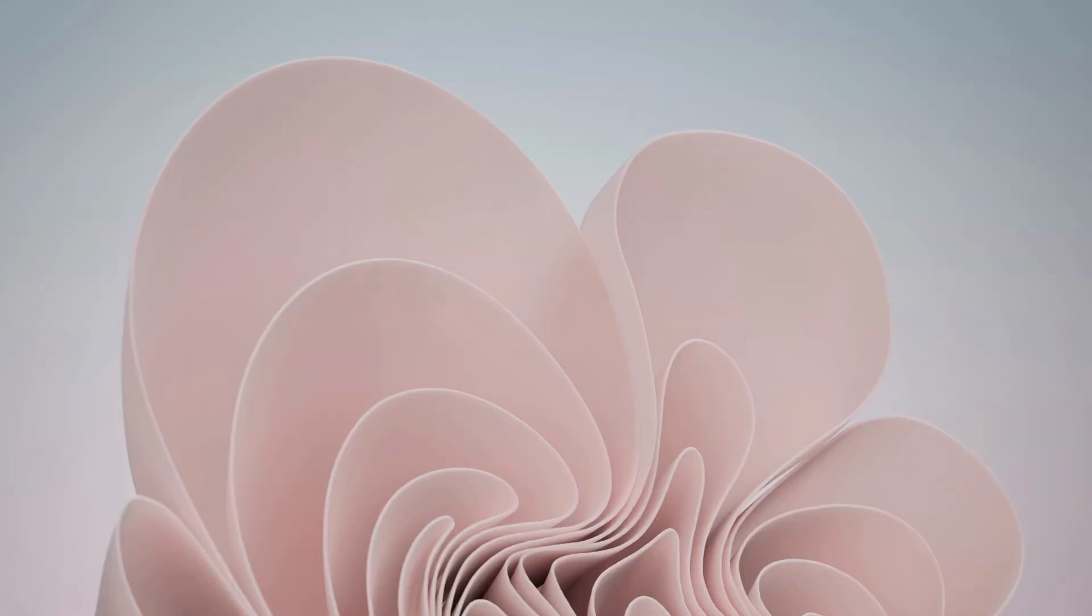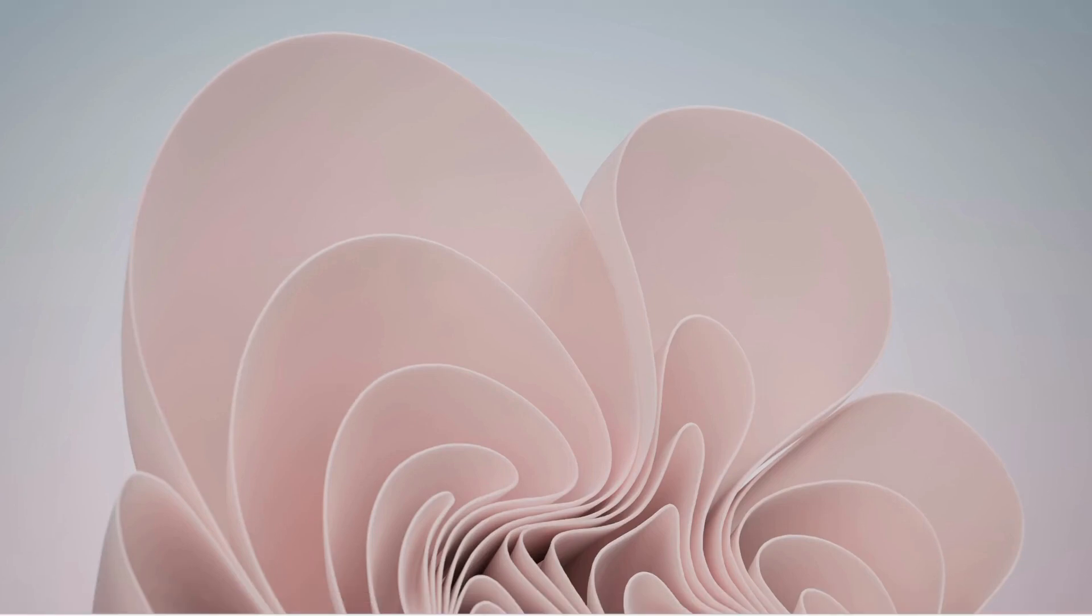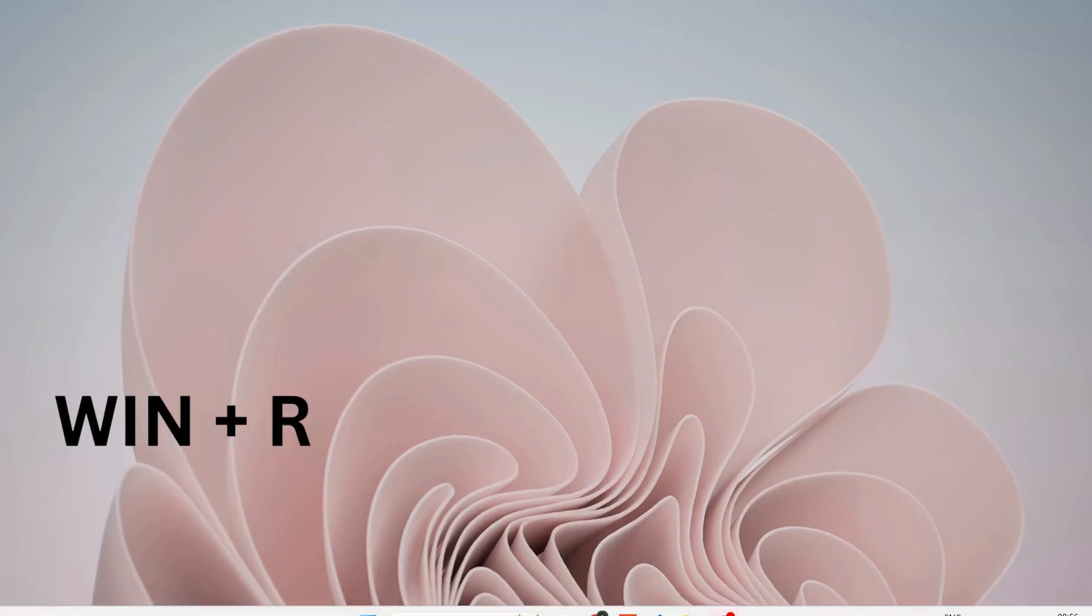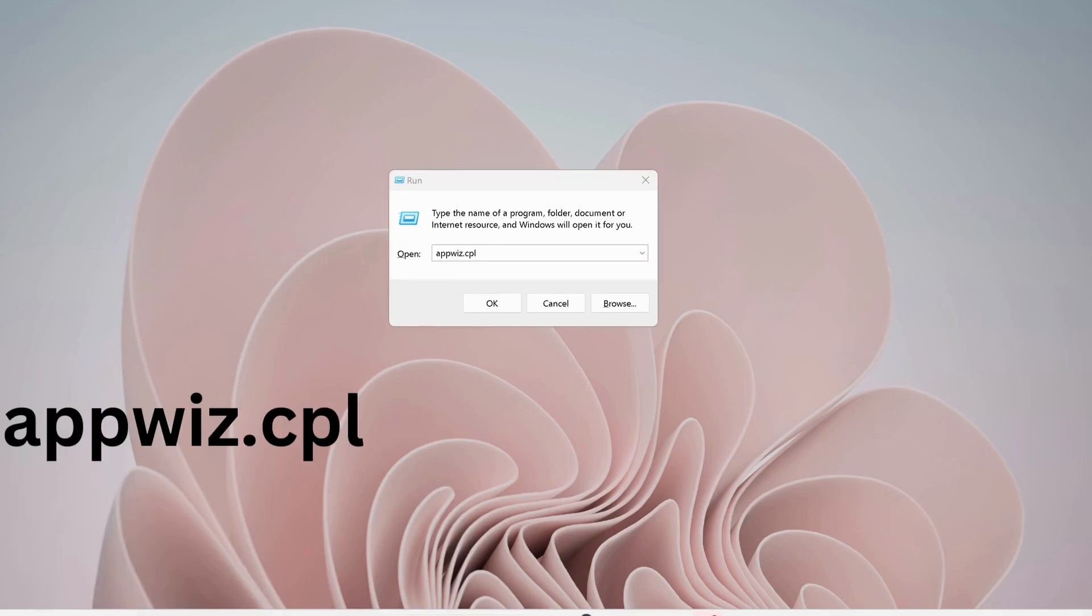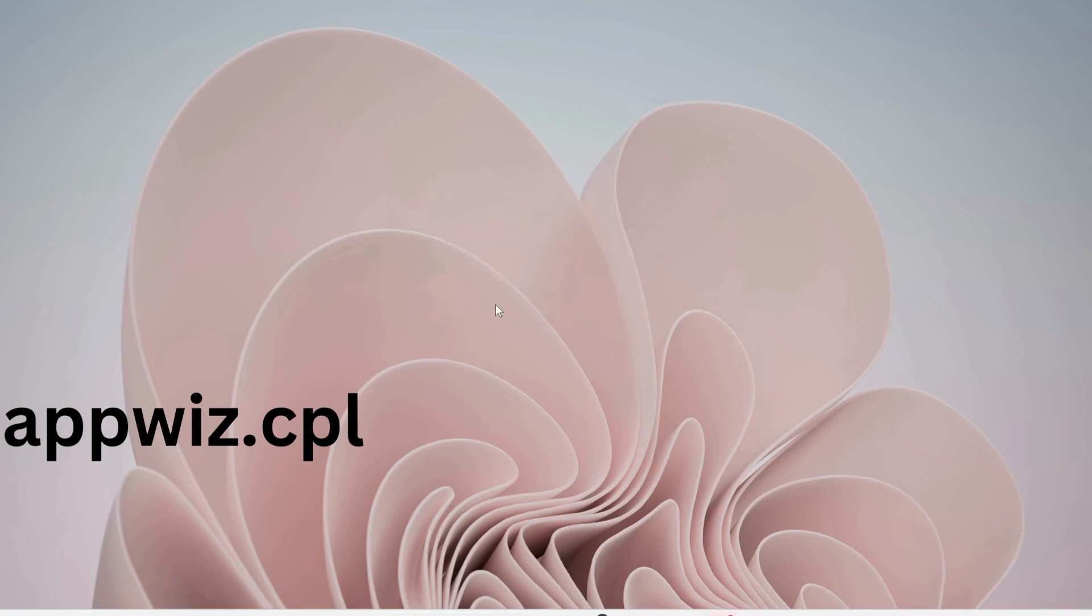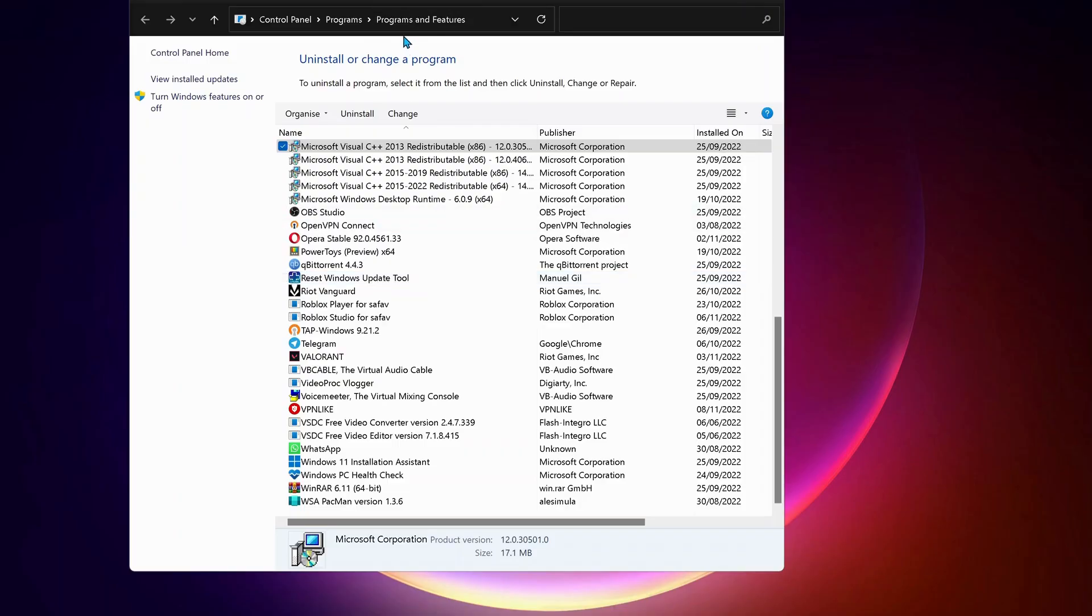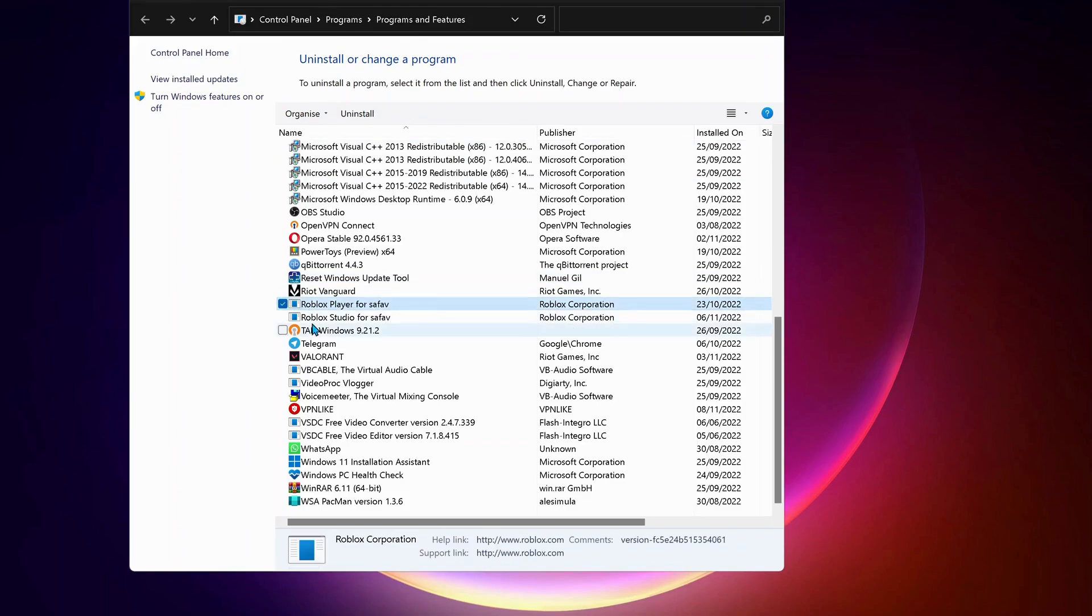If none of the solutions worked for you, then you can uninstall Roblox from your computer. To do that, press Windows key and R on your keyboard to open up Run. Type in there appwiz.cpl and click OK. Then the Programs and Features will open up. In here you need to uninstall the Roblox Player and Roblox Studio. Just select them one by one and click on Uninstall.